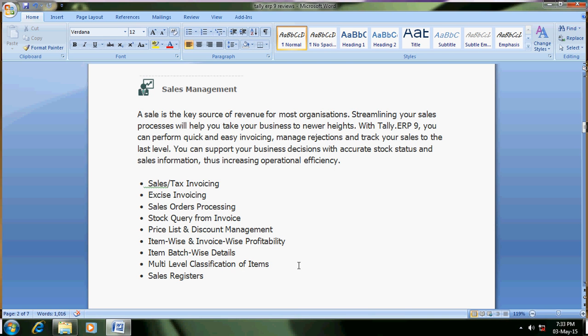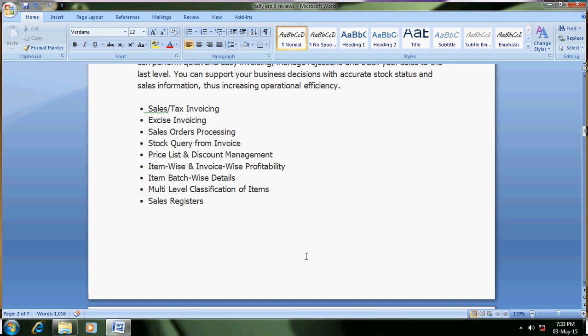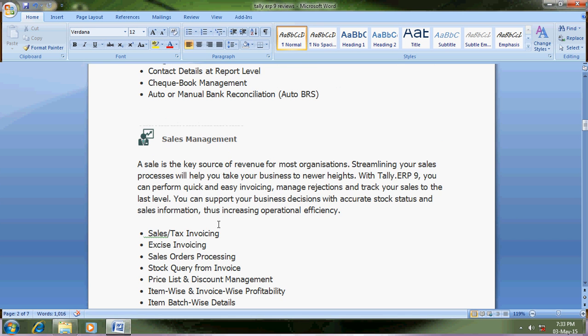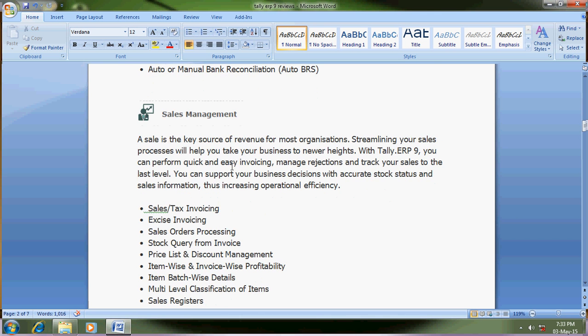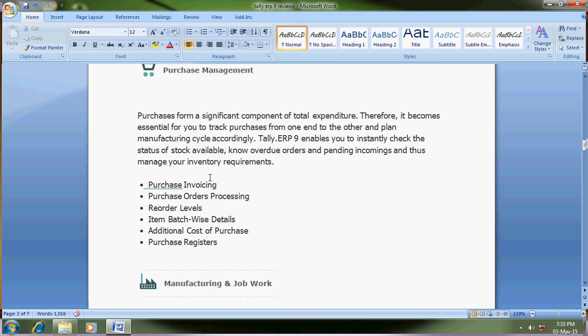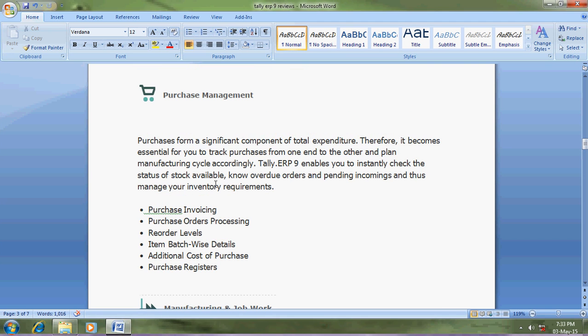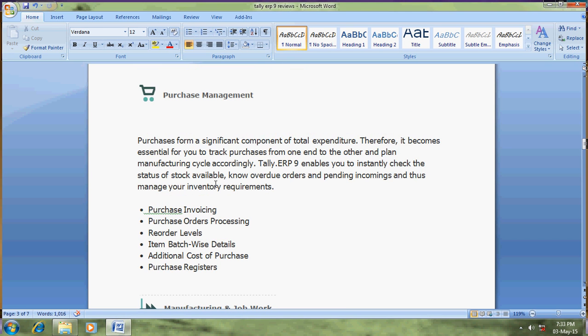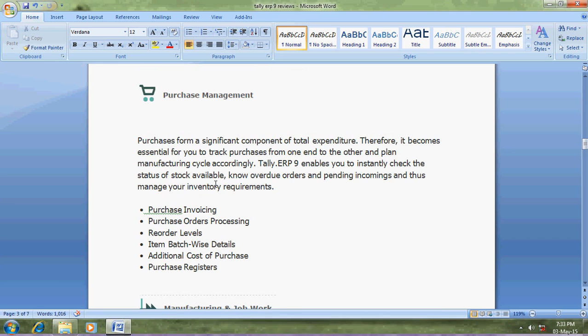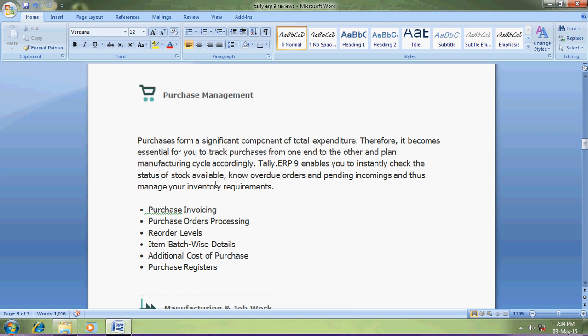Purchase management is also one of the important features for your company requirement. Purchase order processing - when you order, they will send material, so those materials received you can enter in the receipt note, then you can link the orders to your purchase invoices. Additional cost of purchase, purchase register.